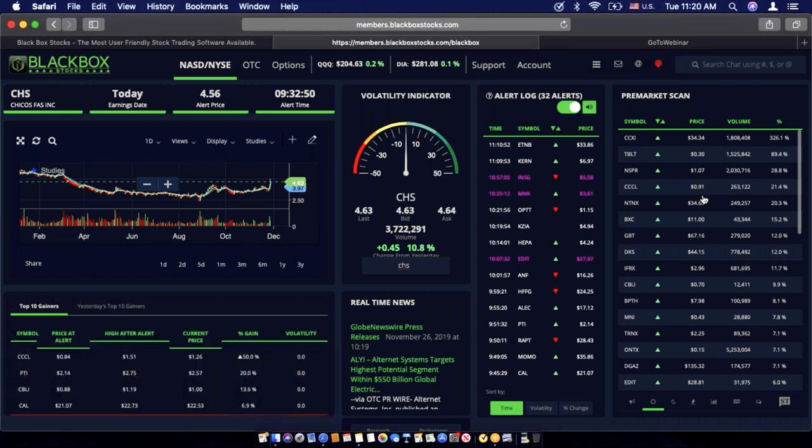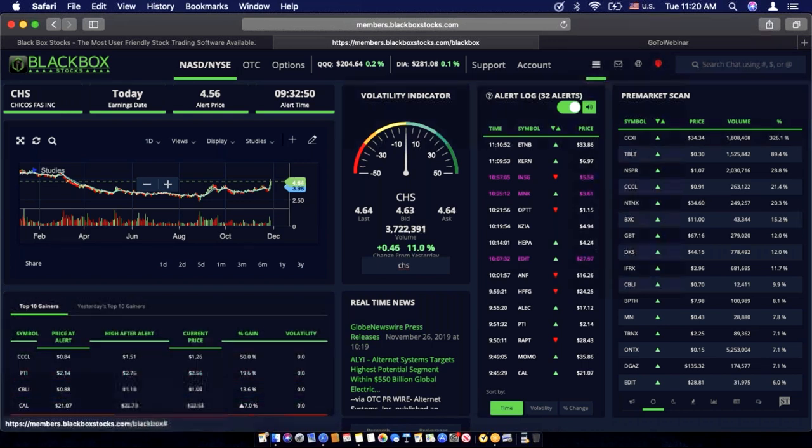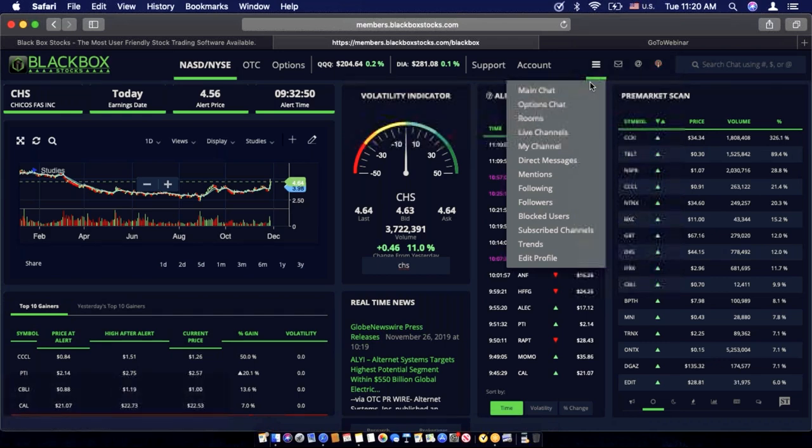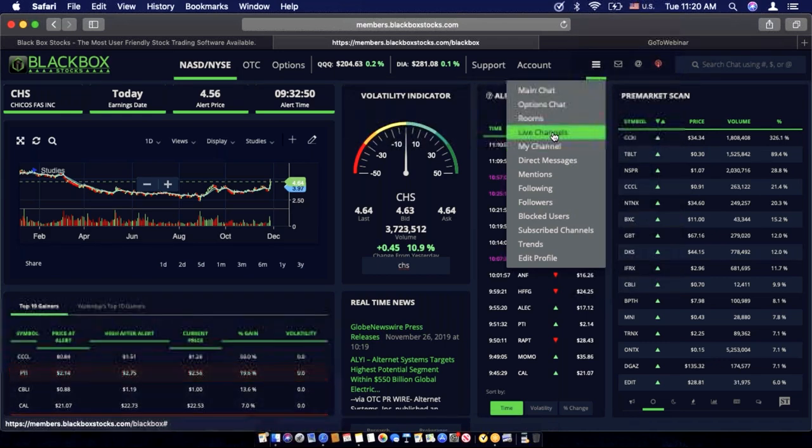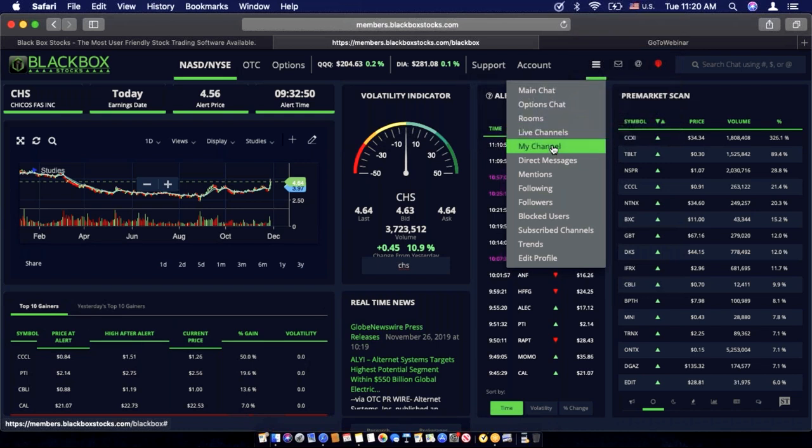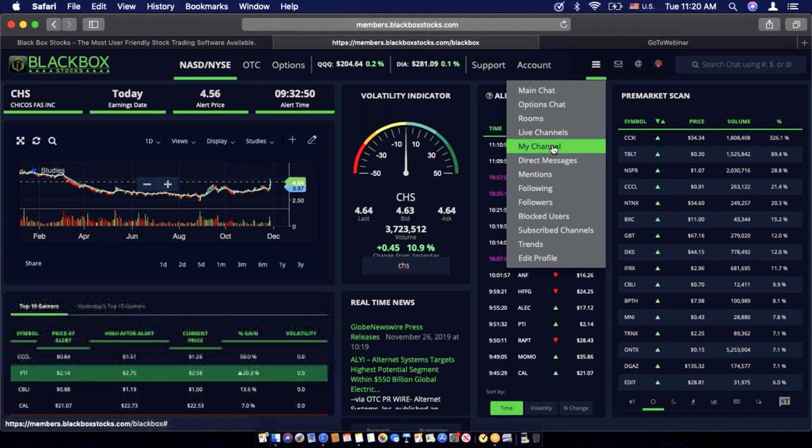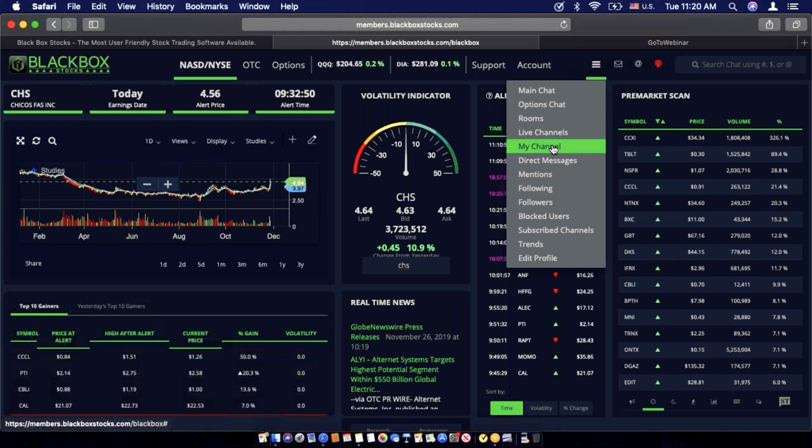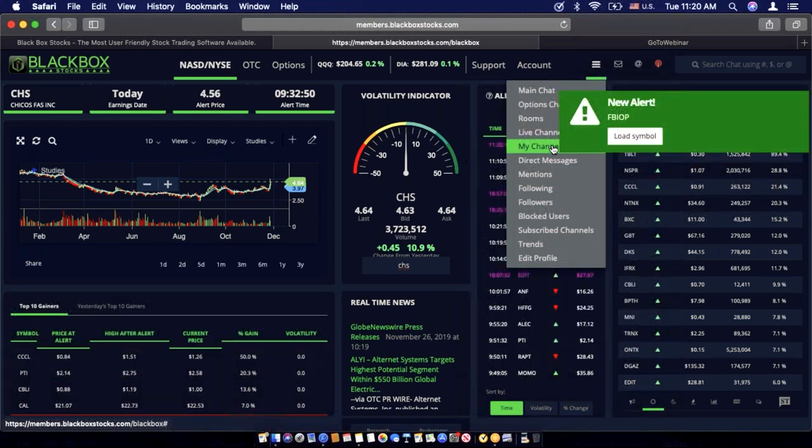During pre-market, I'm checking both main chat and my chat room, which is pretty easy to find. We'll just toggle over here, select main chat, or live channels, or my channel. I'm just looking to see which stocks are being discussed most often, and I add those to possible scouts at open.